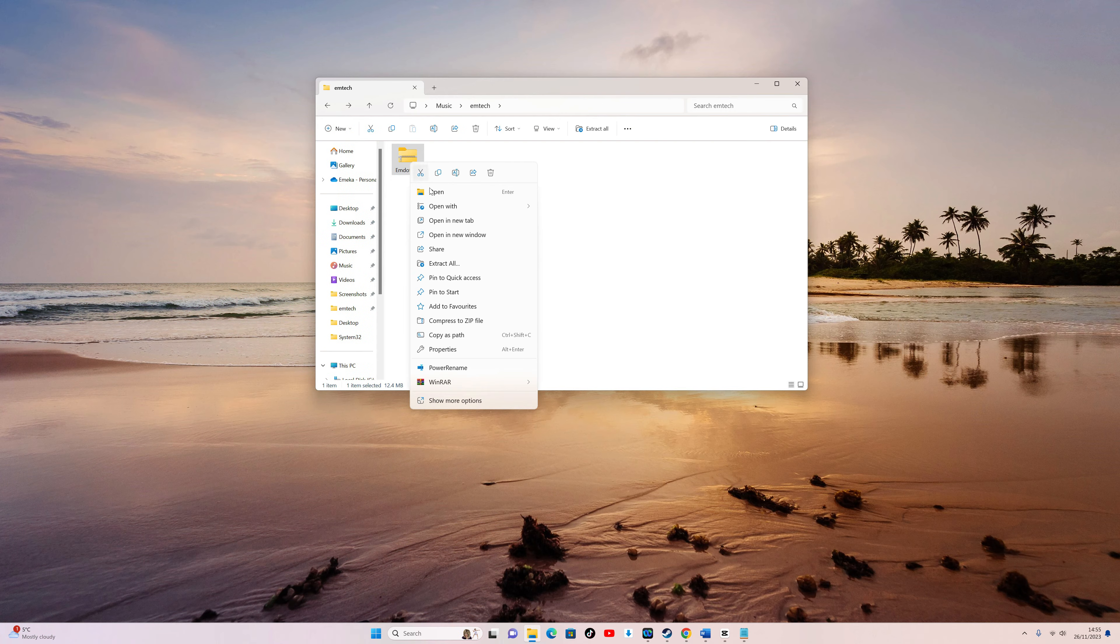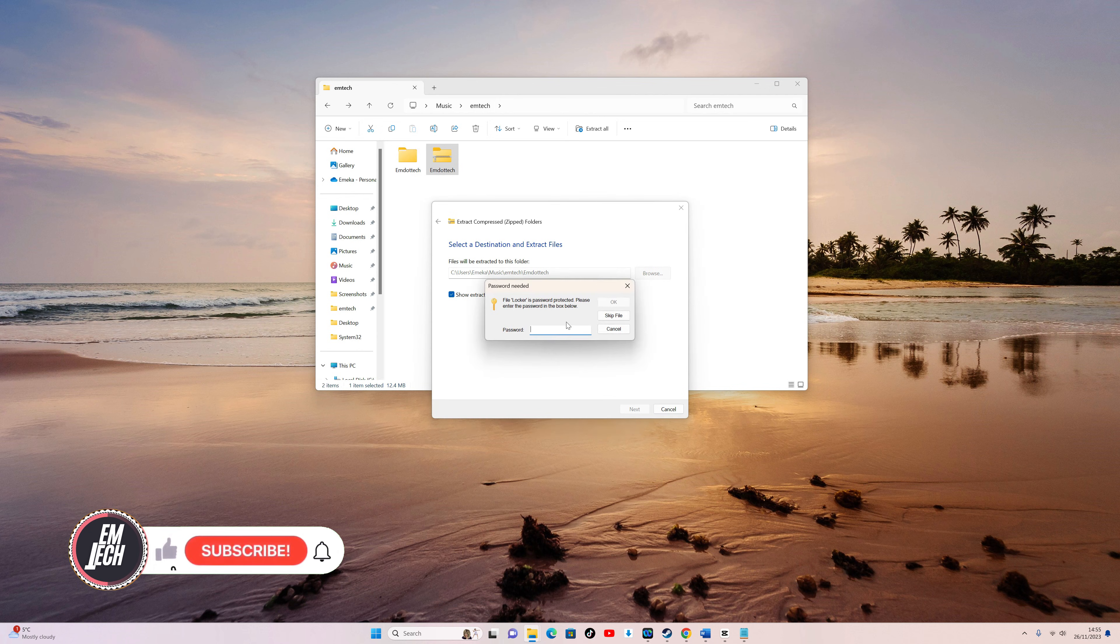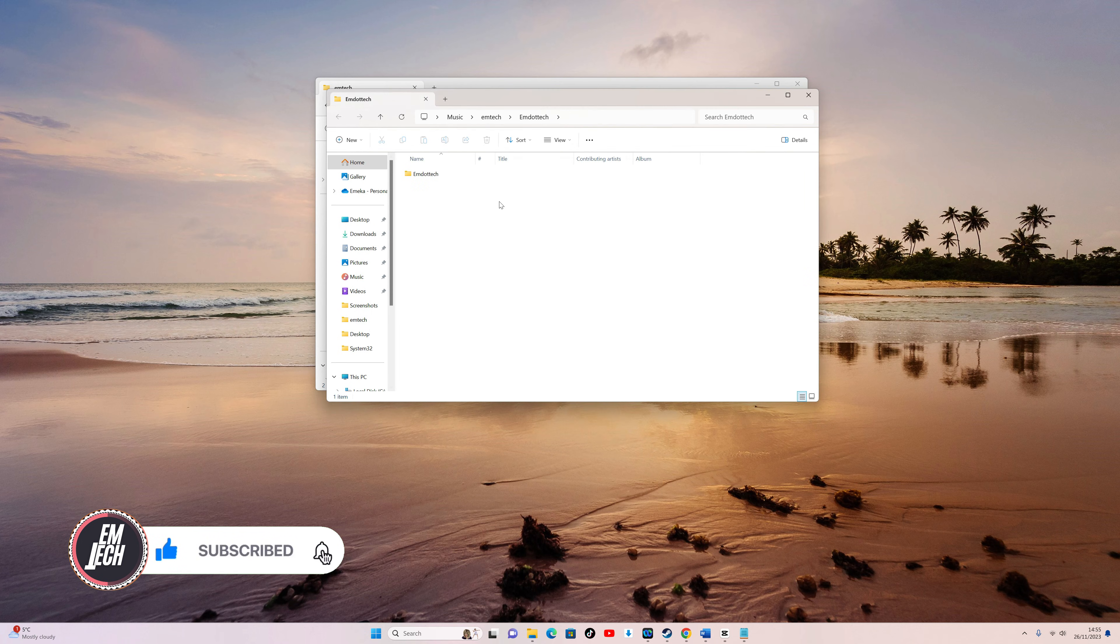Now, attempting to access the folder will prompt for a password, adding an extra layer of security to your locked folder, and ensuring your documents remain secure.